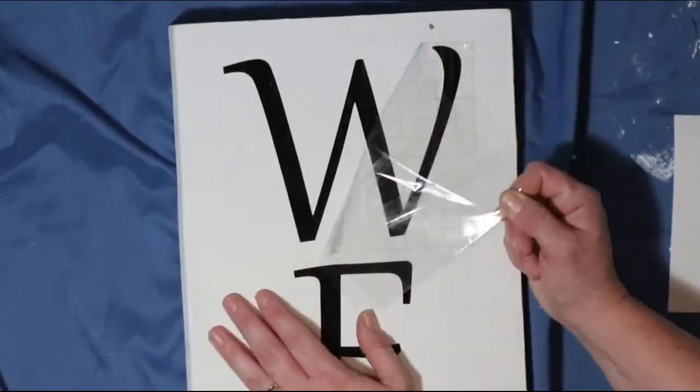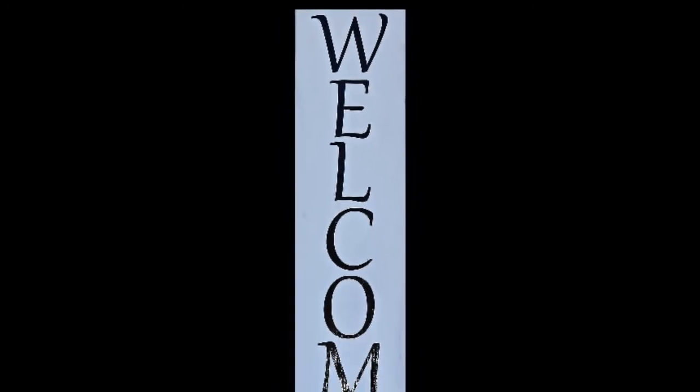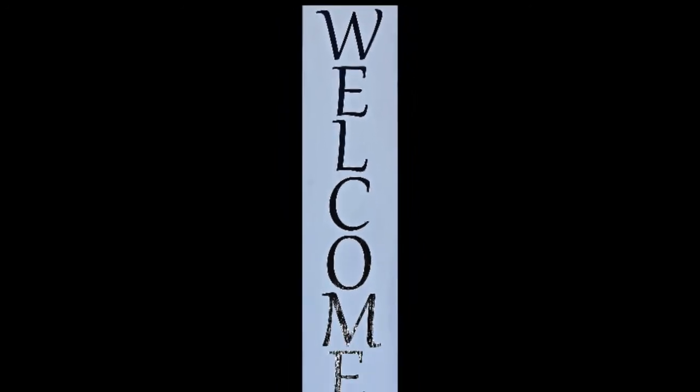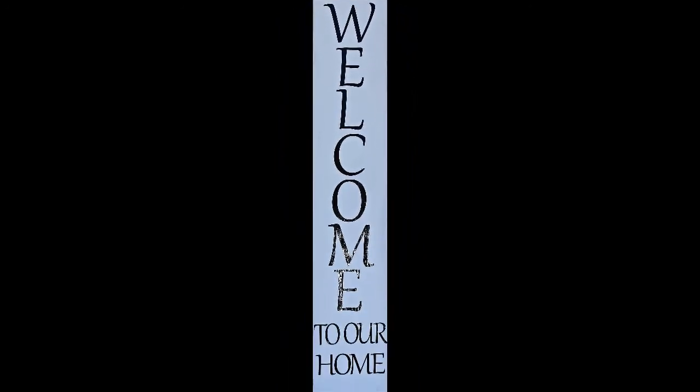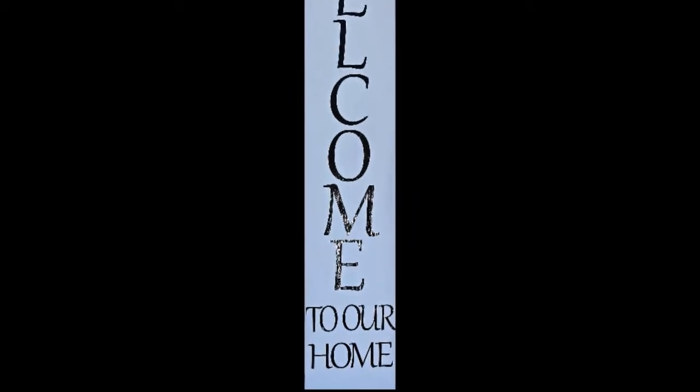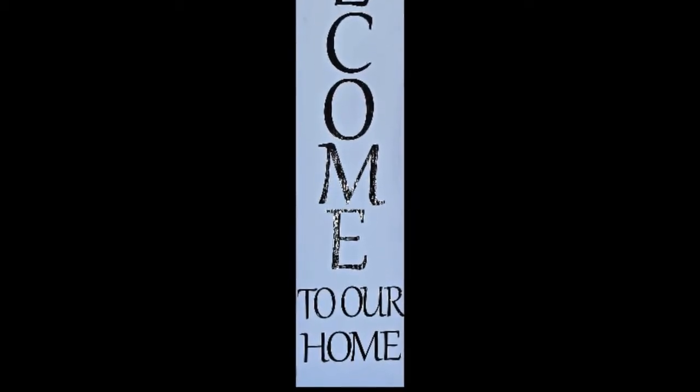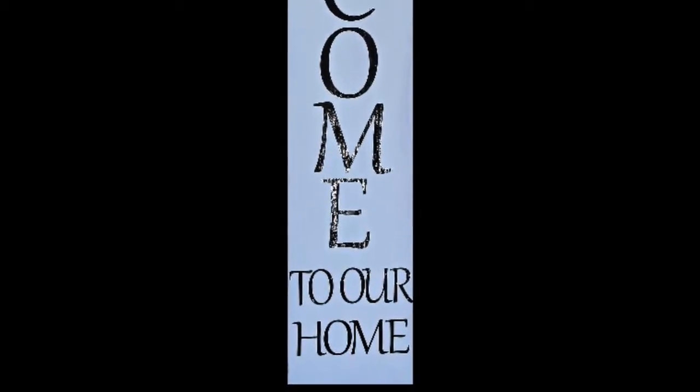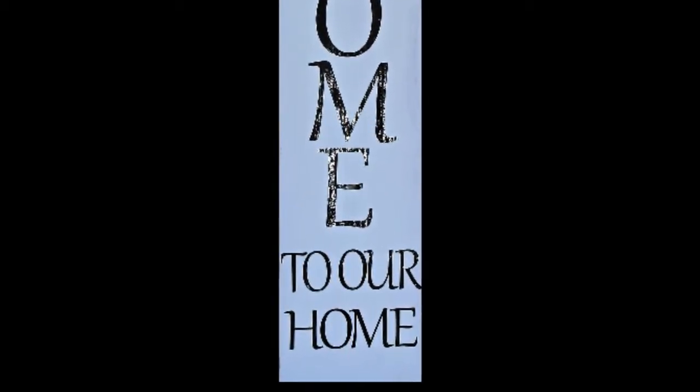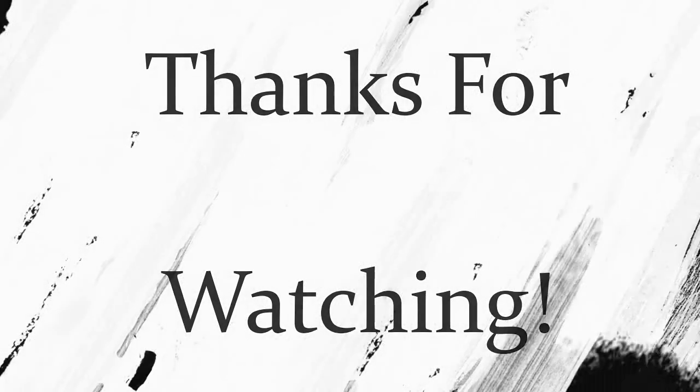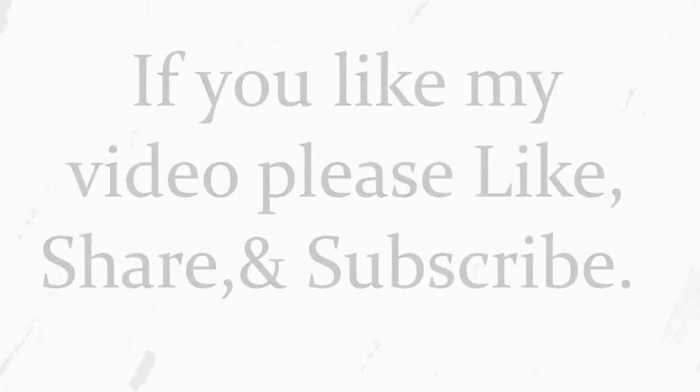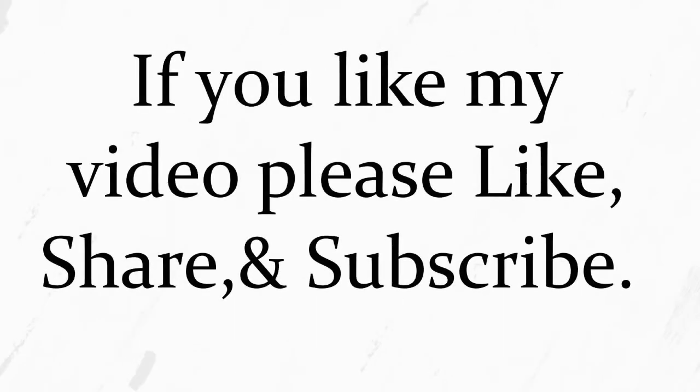And that's how I made my wooden welcome sign. Once you're done, you can add distress if you would like to with paint or sandpaper. You could do different colors for the letters—there's so many possibilities. Thank you so much for watching, and if you like my video, please like, share, and subscribe. Thank you.